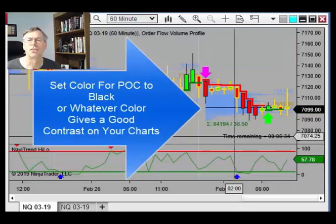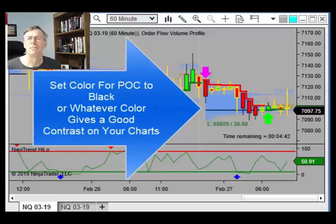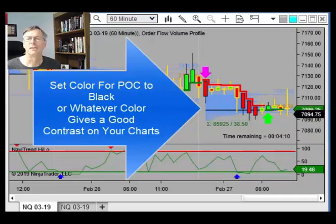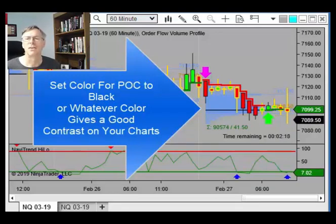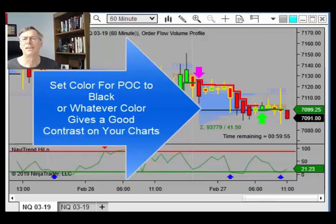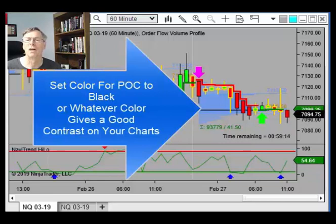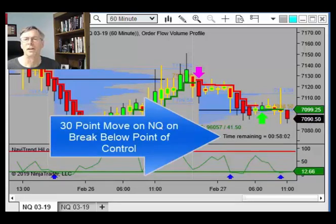Set the point of control color to black, or whatever color gives you good contrast on your screens. We're breaking down below $7,000 — the market came down about 30 points from when we broke through that $7,000 support level. You can see that once we broke through that support level it actually became resistance, and we moved down about 30 points on this move.